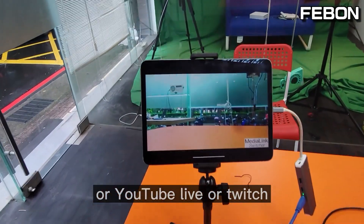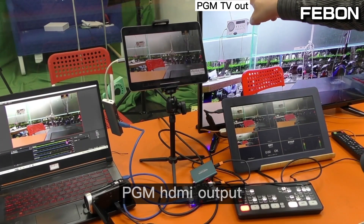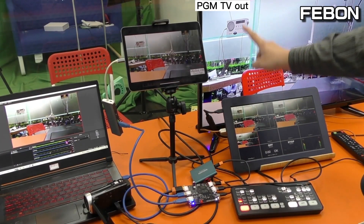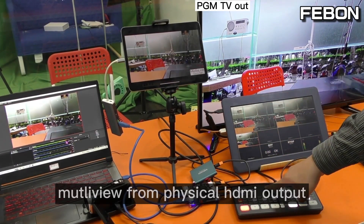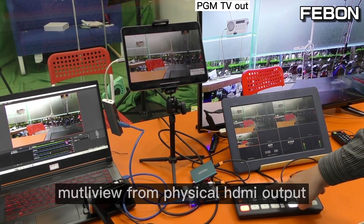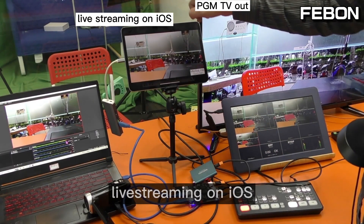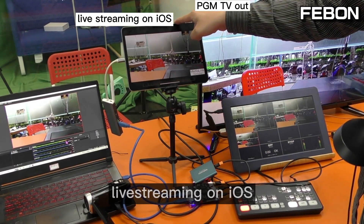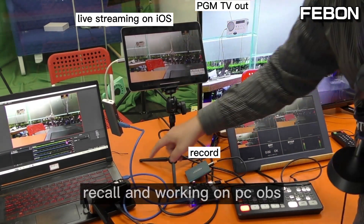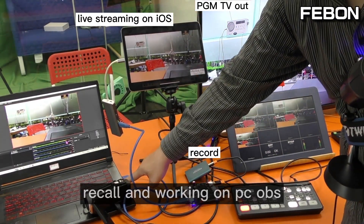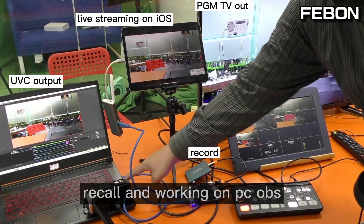You can use your iOS device to do Facebook Live, YouTube Live, or Twitch. There is also PGM HDMI output and multiview from the physical HDMI output — laptop, iOS recording, and working on PC OBS.